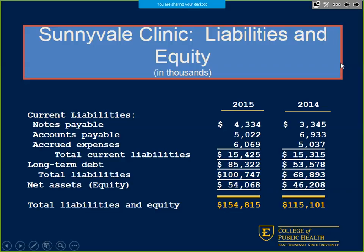Adding total liabilities to net assets or equity gives us $154,815 for 2015 and $115,101 for 2014. Check that with total assets — they balance out. In 2015 we had total assets of $154,815, equal to liabilities of $100,747 plus equity. Everything should balance on the balance sheet: assets equal liability plus equity.